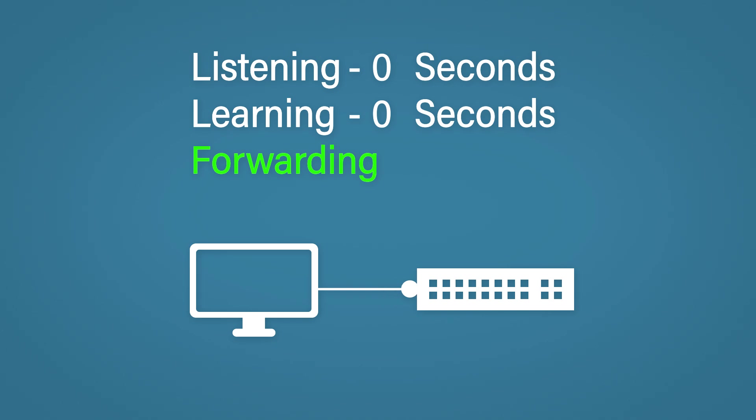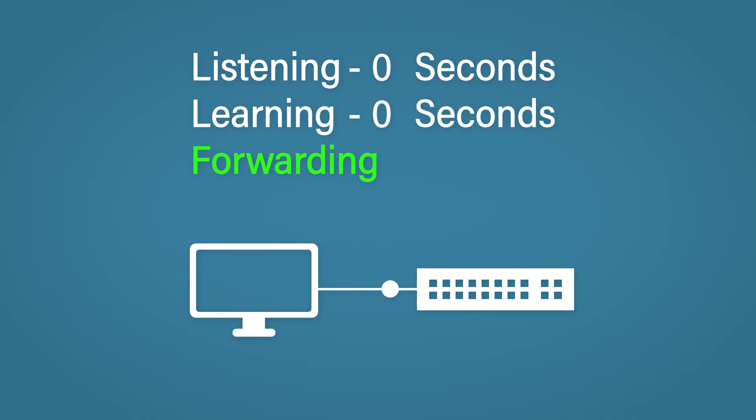The problem with this is most computers these days boot up in less than 30 seconds. Or you might even plug in a laptop that's already switched on. Then when the internet's not working, you might start running ipconfig and trying to troubleshoot why the internet's not working. Part of this troubleshooting might even be unplugging the cable and then plugging it back in, starting the whole process again.